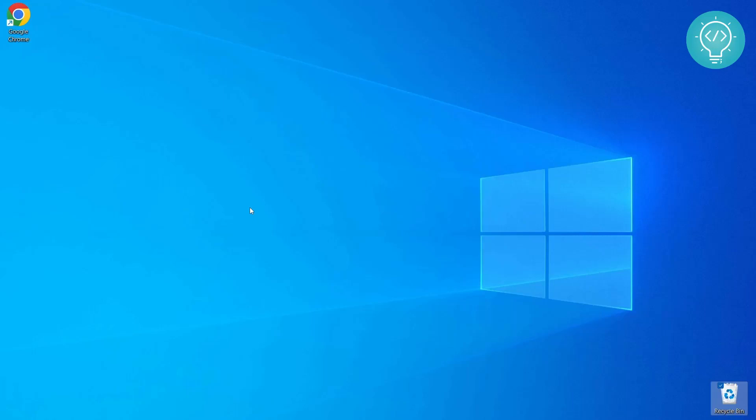using one command. We will not be using VirtualBox, we will not be using any other virtualization tool. We will just be doing this with the default tools provided by Windows 10. So let's see how we can do it.